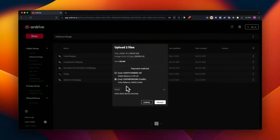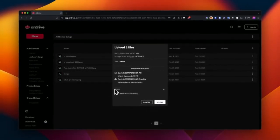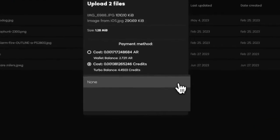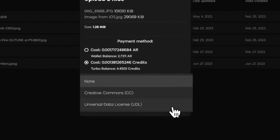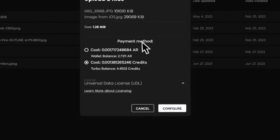You'll see a new option here. Underneath the cost, there's a license feature. This includes Creative Commons and the Universal Data License.